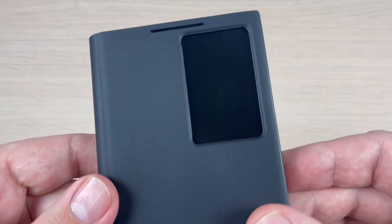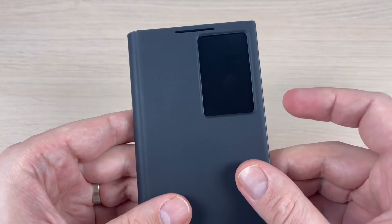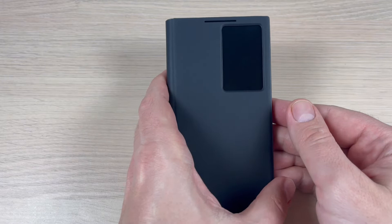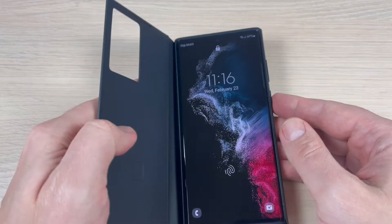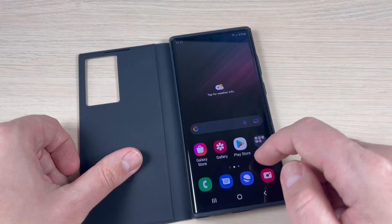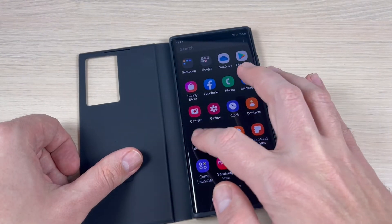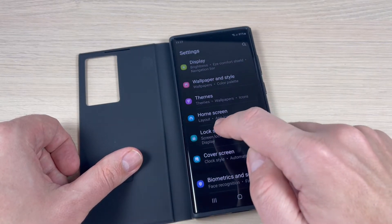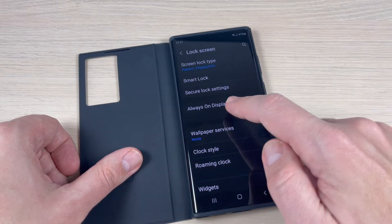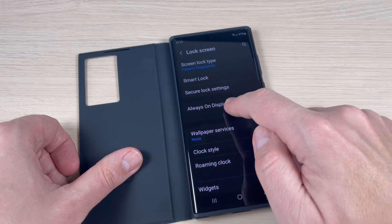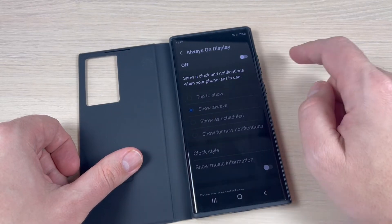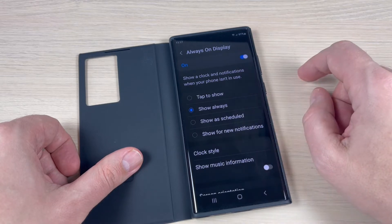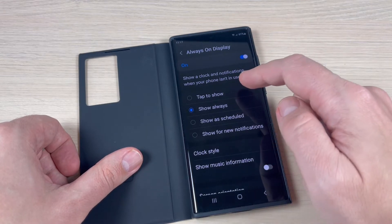As you can see, I don't have Always On Display enabled on my screen cover. To do this, open your phone, go to Settings, scroll down and go to Lock Screen. Here we have Always On Display — press on it. Now it's turned off, just press here to turn it on.